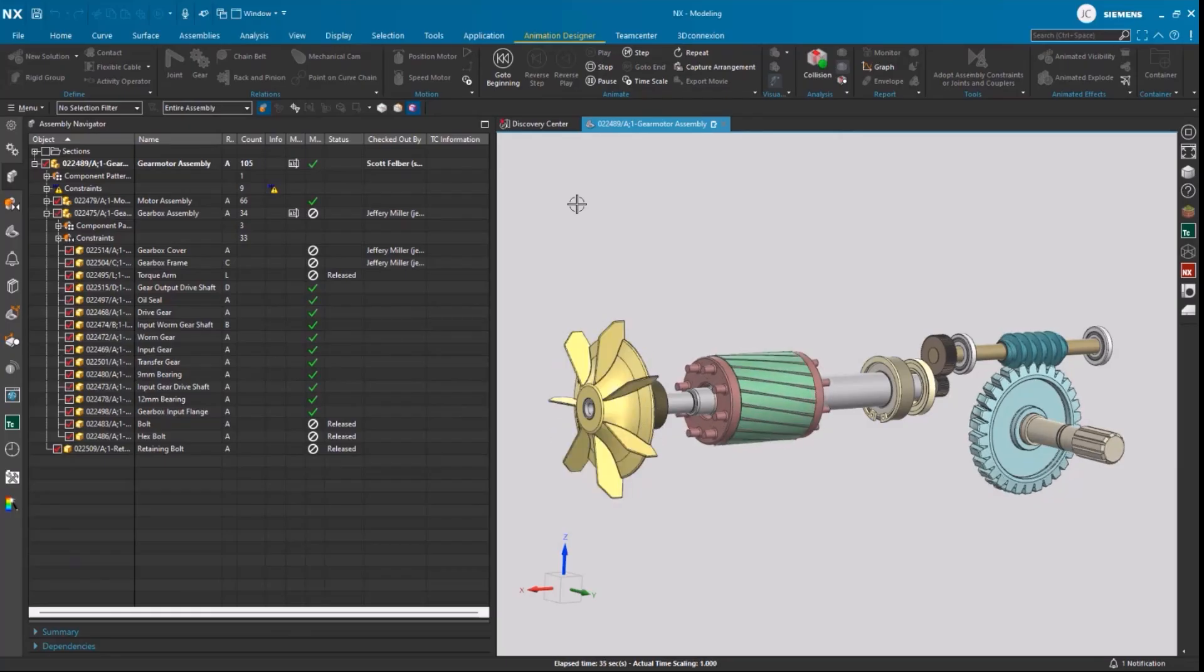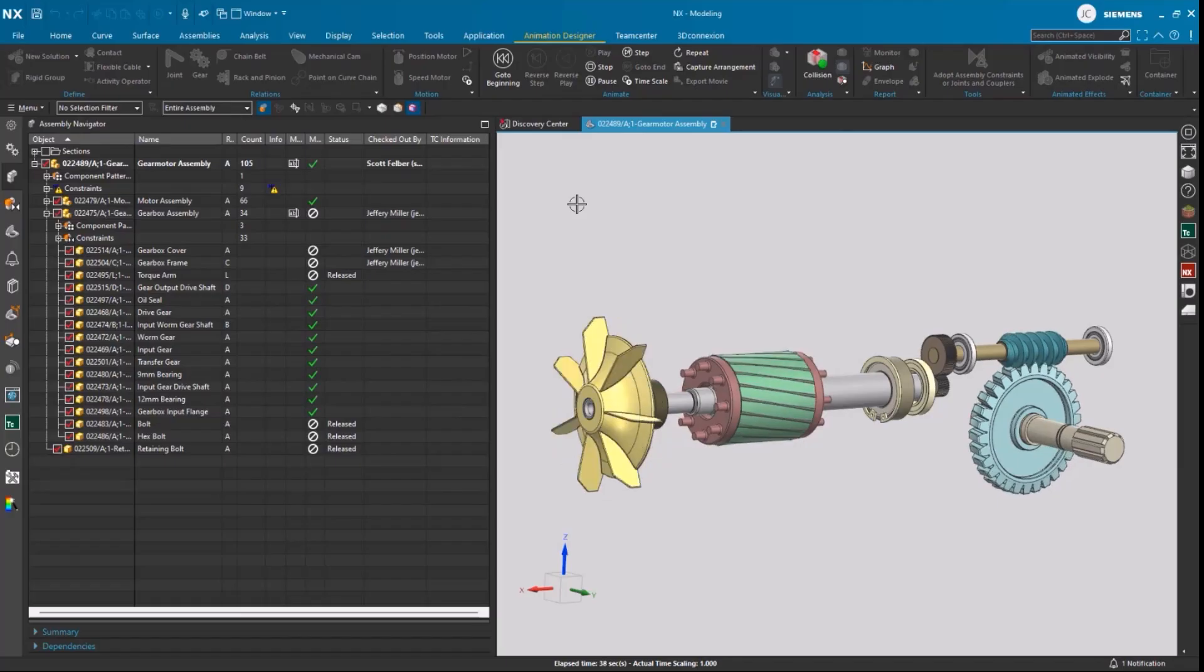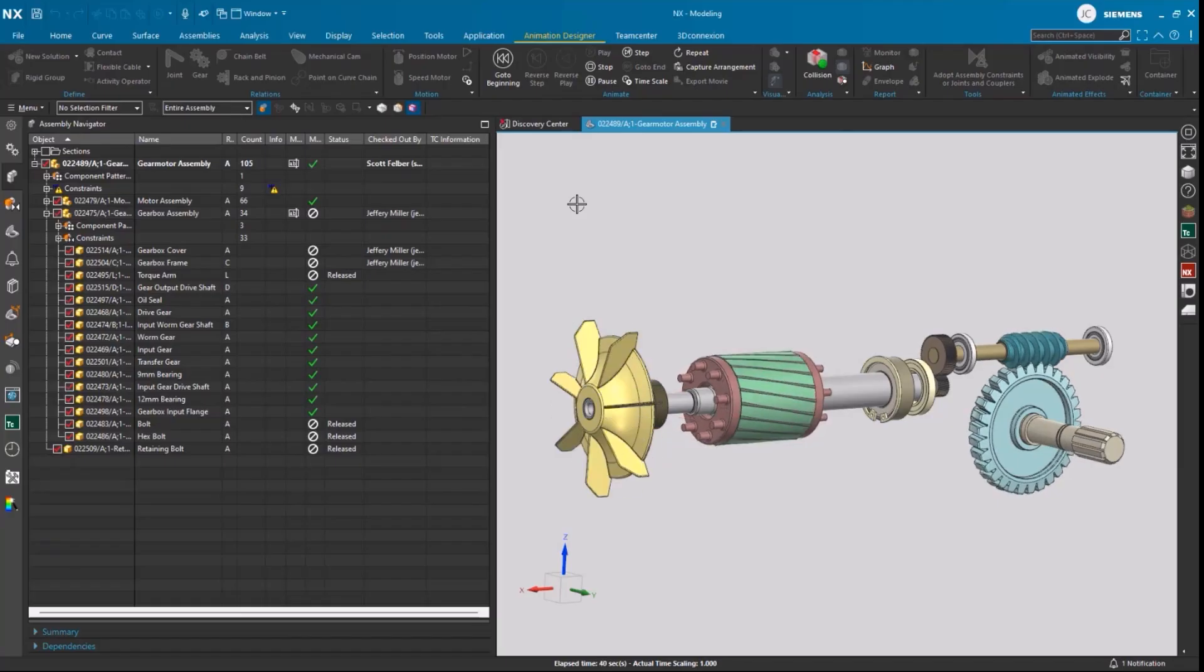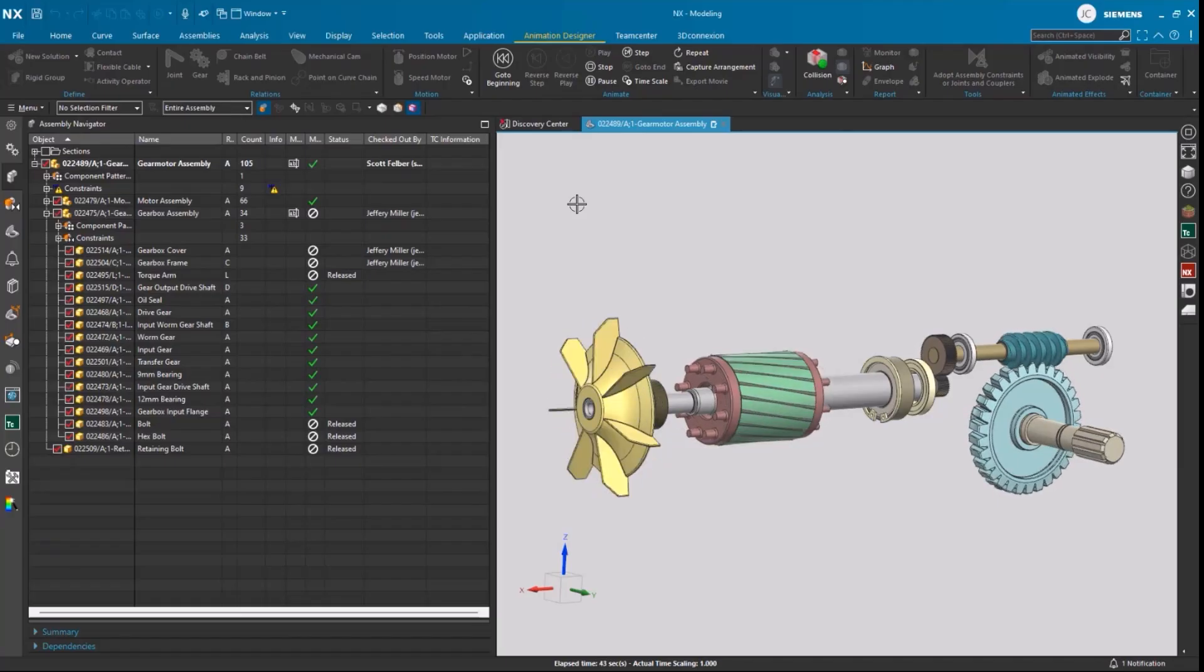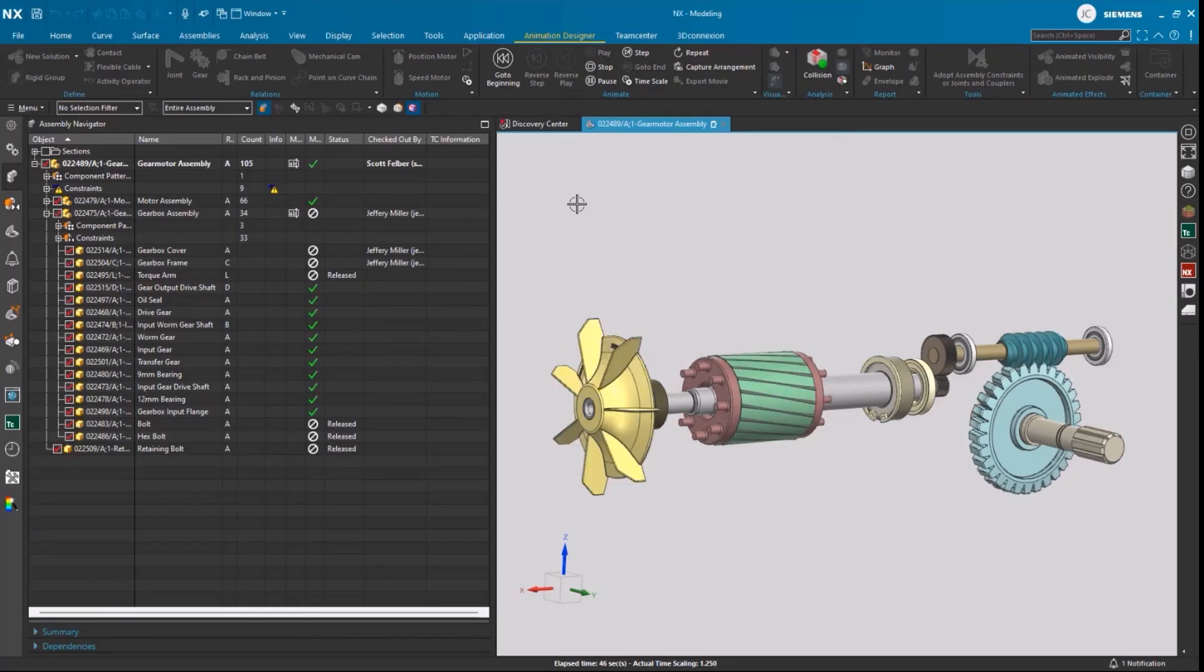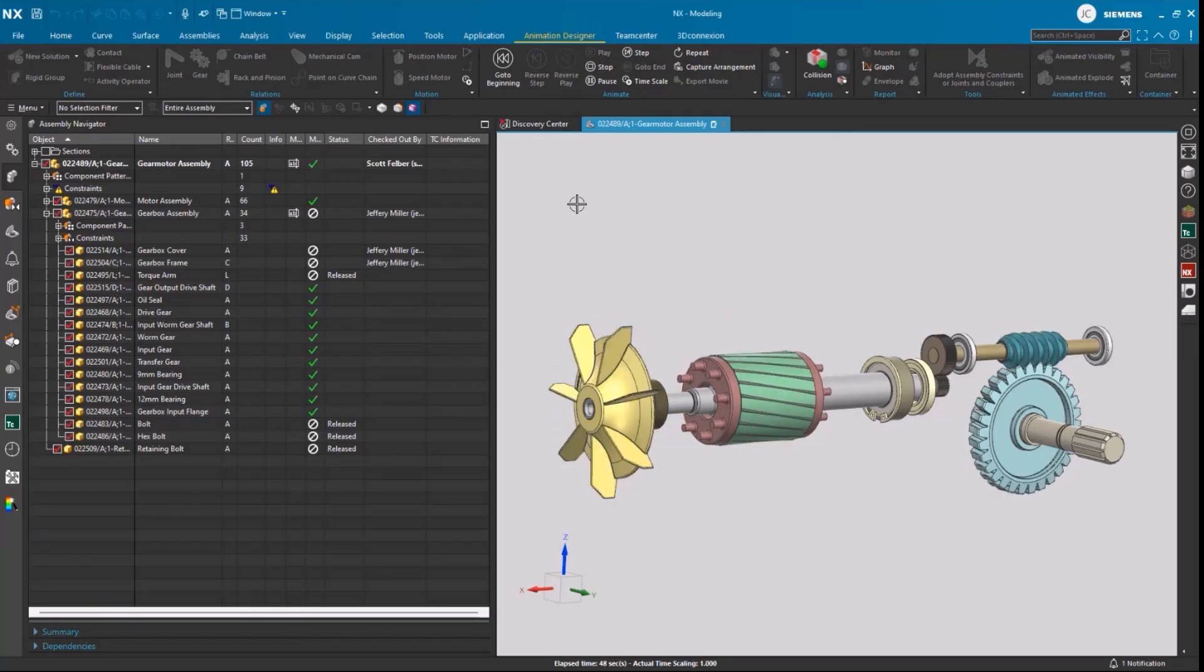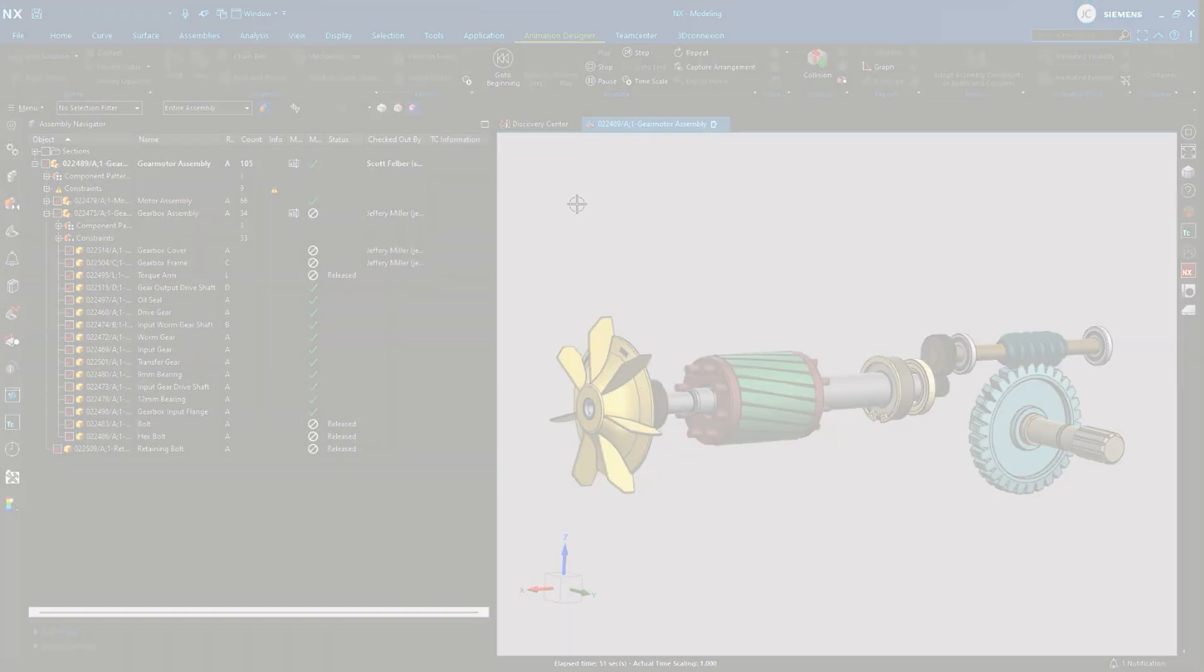And finally, we saw how task-oriented workflows can keep users organized through things like check-in, check-out, and release, as well as making it easier to keep projects on schedule and on track. Thank you.